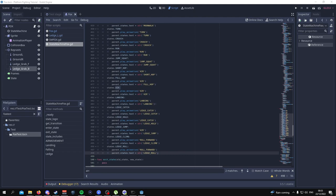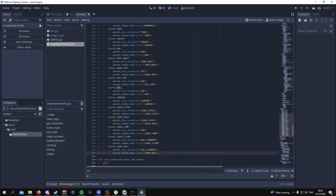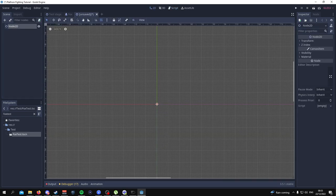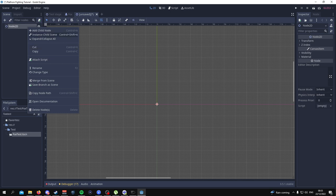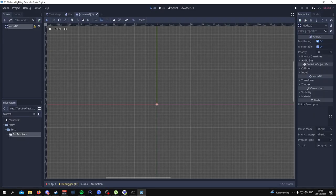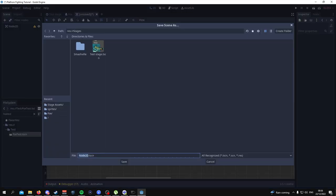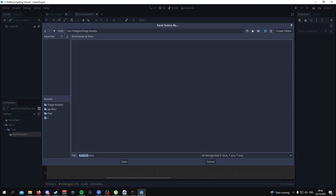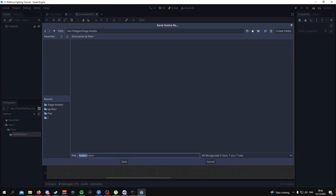Moving on from the Fox character, add a new scene — it's 2D. Add a 2D scene and change it into an Area2D node. From here, save the scene with Ctrl+S. Then go to your stages, create a new folder called stage assets, and name this ledge.tscn.